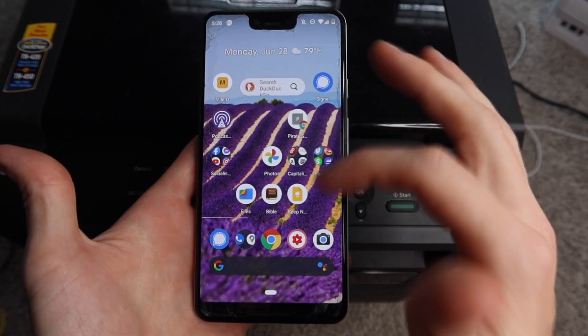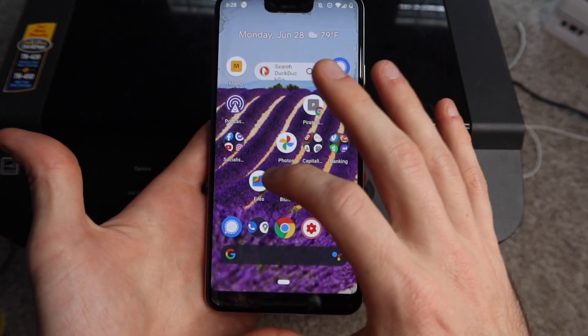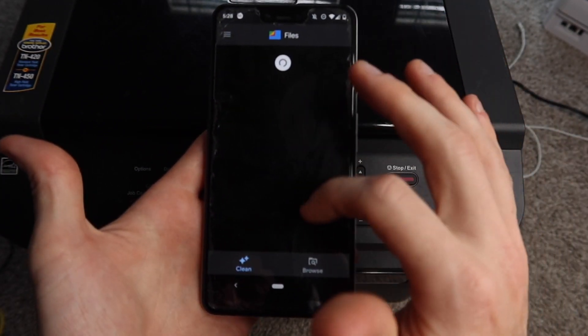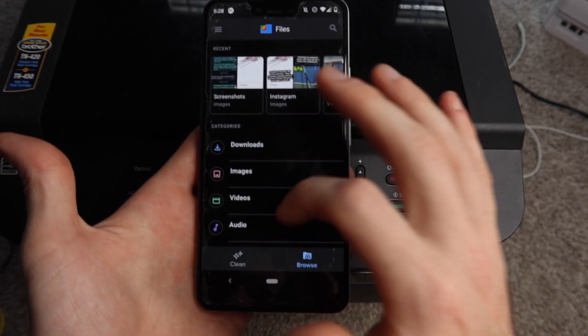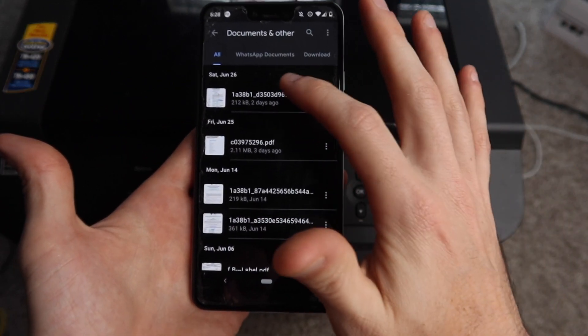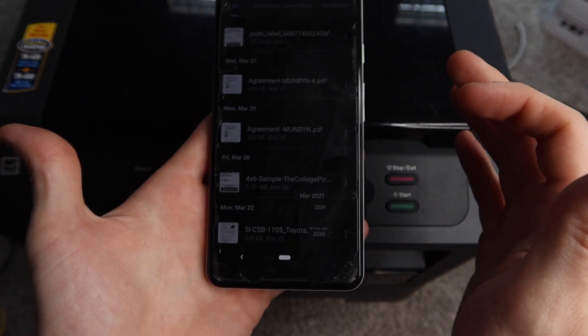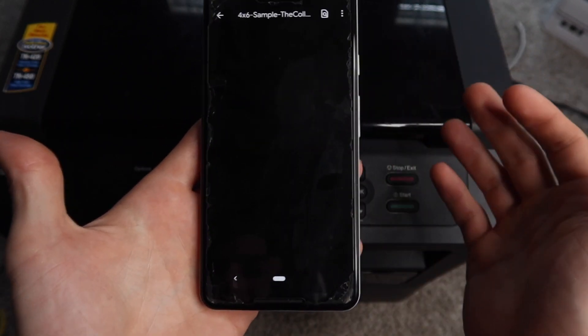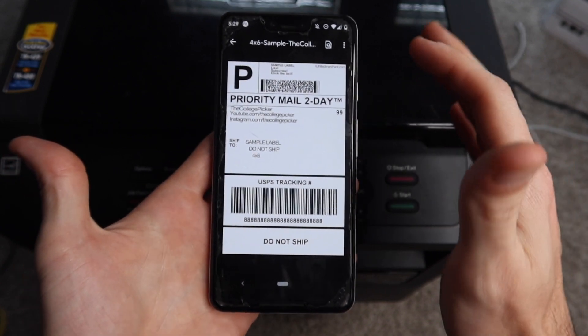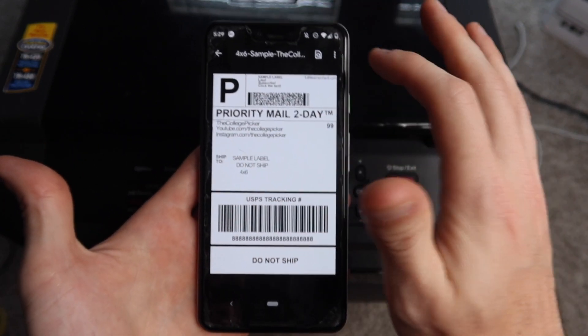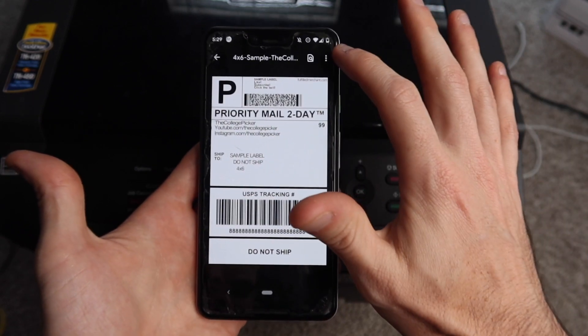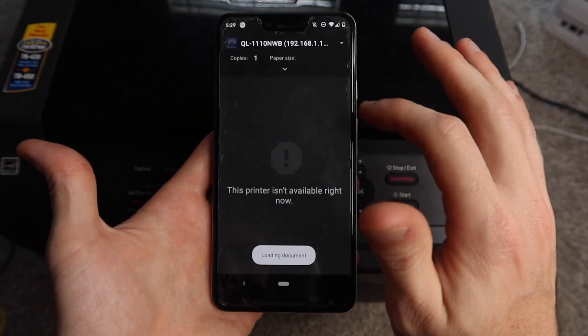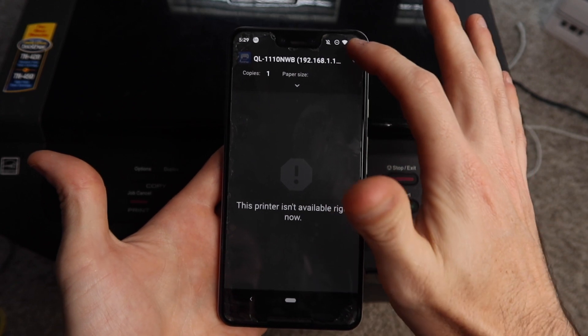After that, you're going to navigate to the document that you're trying to print. I'm going to go here into my files, browse my documents, and I'm just going to print a sample shipping label. I'm going to open it up with Google PDF, and as you can see it's a document, a shipping label. I'm going to go to the three dots up here at the top and go to 'Print.'